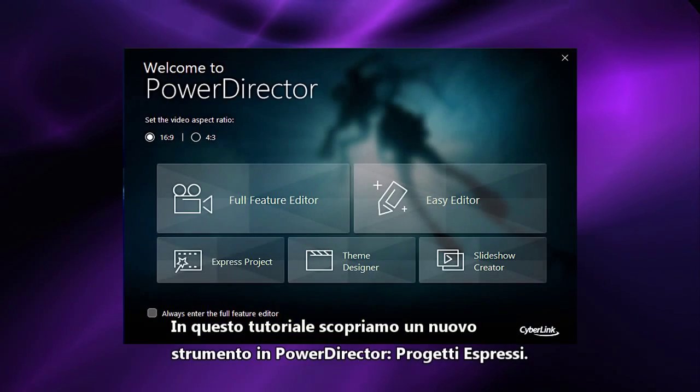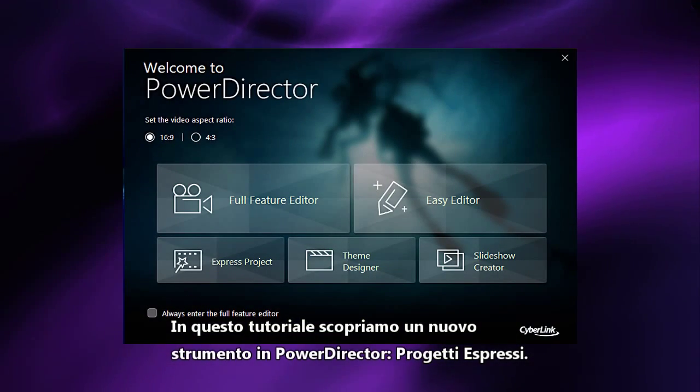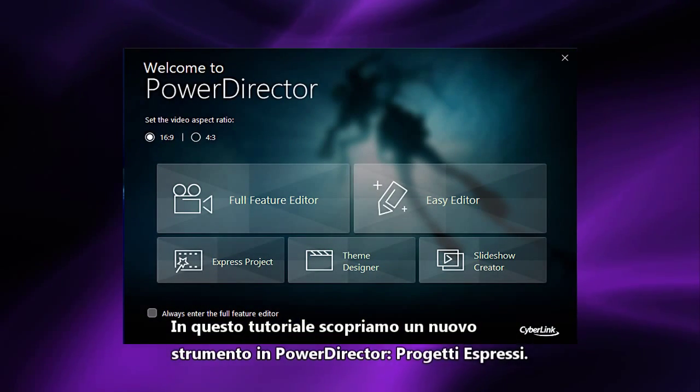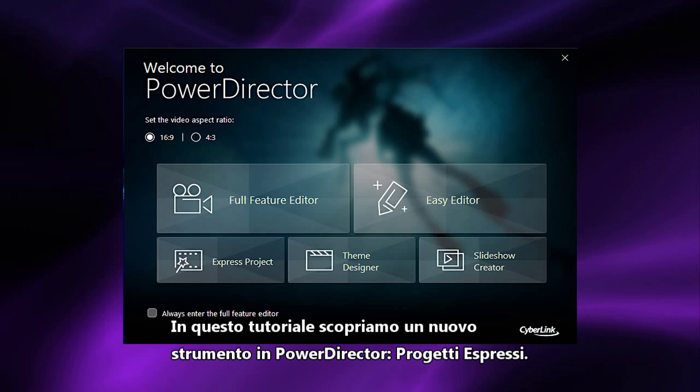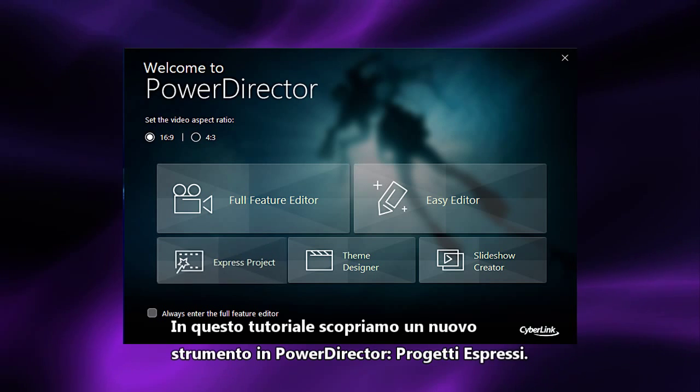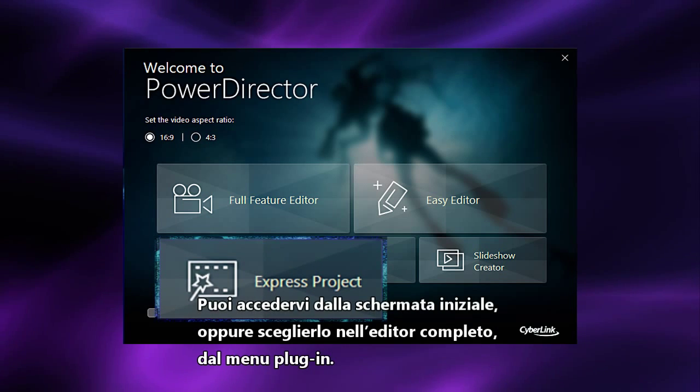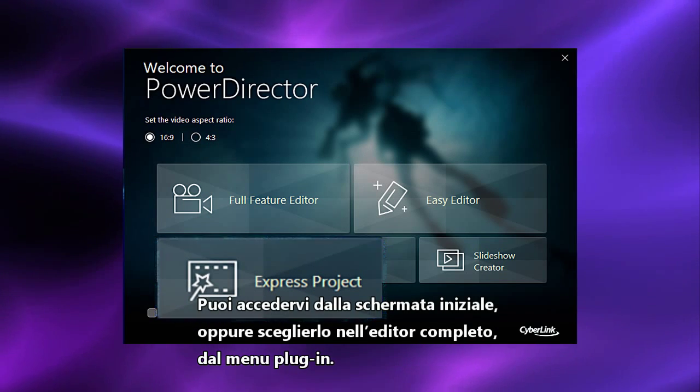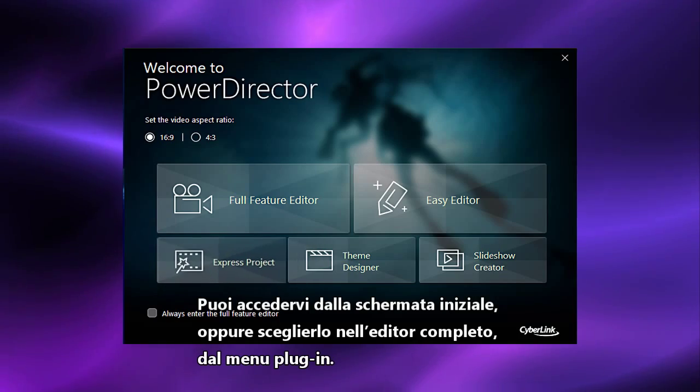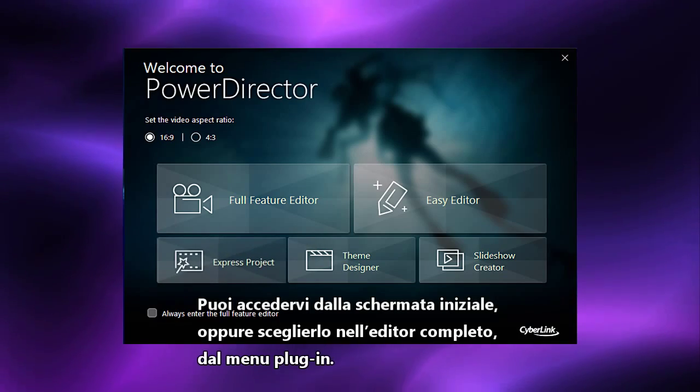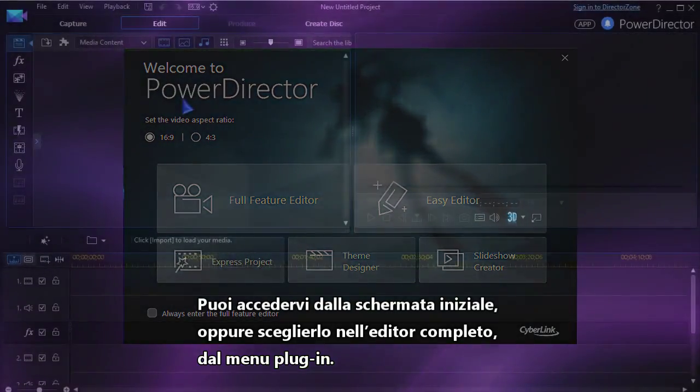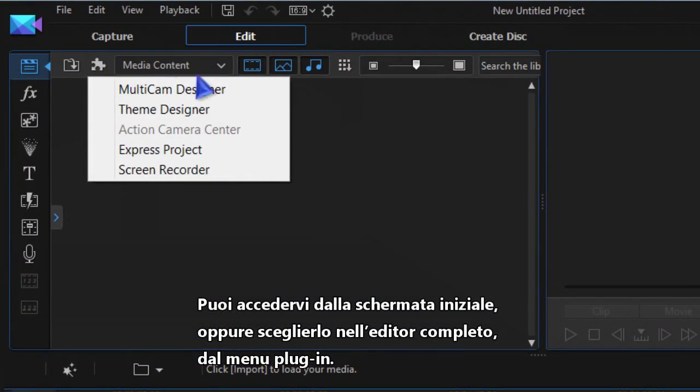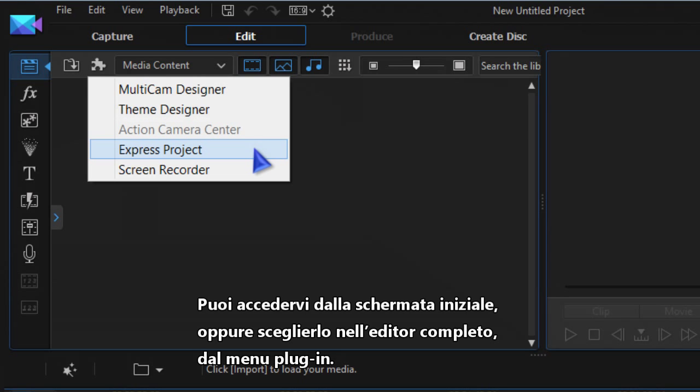In this tutorial we look at PowerDirector's Express Projects feature. You access this feature from the welcome screen or in the full editor by choosing Express Projects from the plug-in drop-down list.